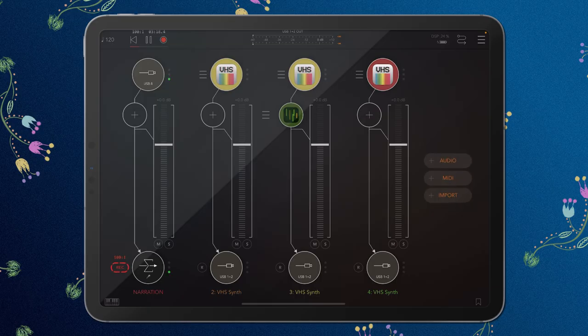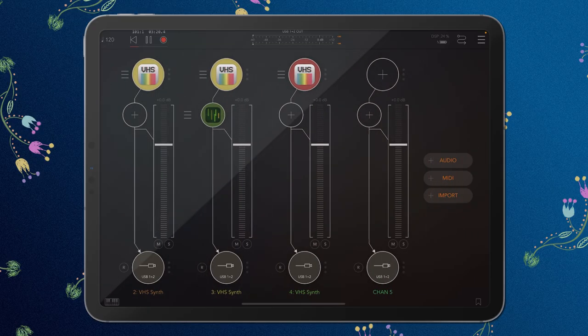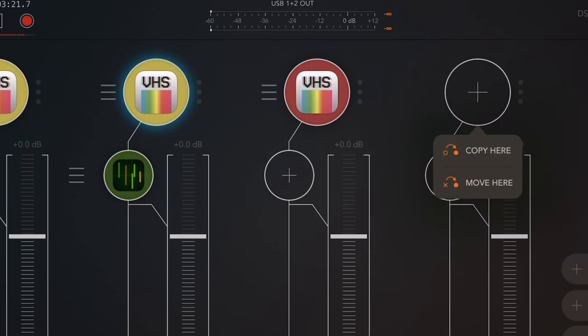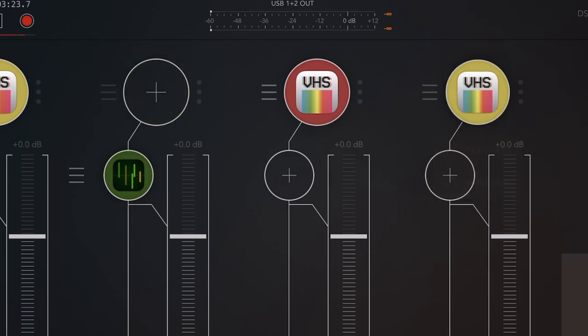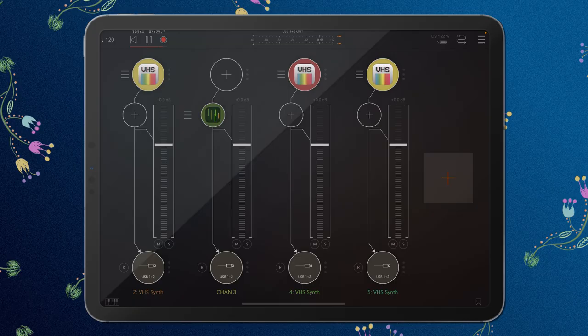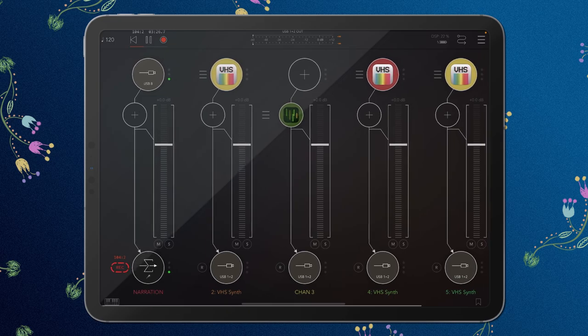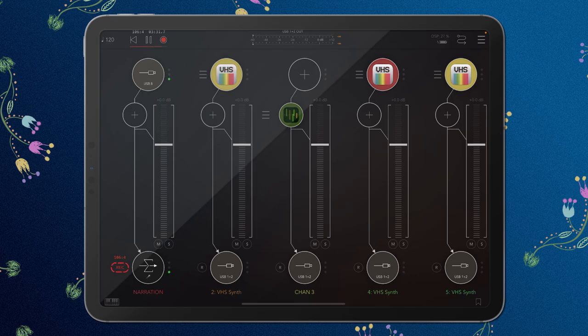We can also create a new channel and we can long press here and press move here. And it will just simply move there. This is such a nice new update. And you have this option also for the insert effect slot.